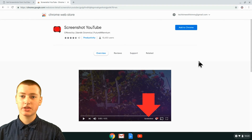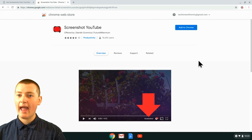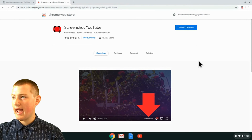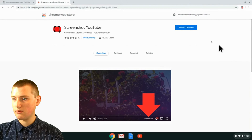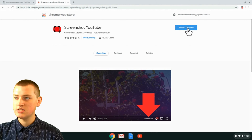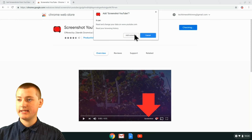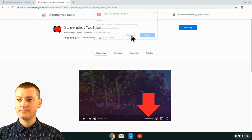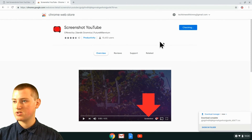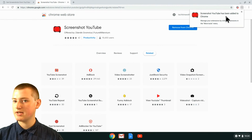You can just click the link in the video description below, and you'll come to the extension page. As long as you're currently using the Chrome web browser, there'll be a button here — Add to Chrome. You can just click that, and it'll say, do you want to add the extension? And you can just click Add Extension, and it'll just take a second.